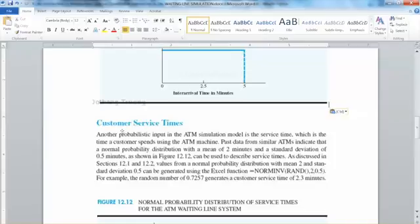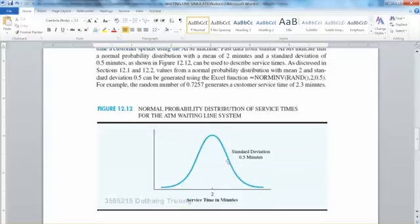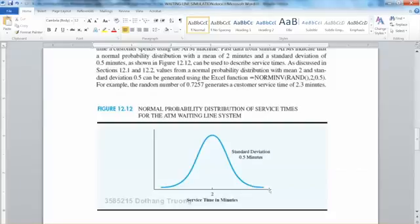The second probabilistic input is customer service time, which indicates how much time each customer needs to complete all transactions. Customers may come for a quick cash withdrawal, deposit, or other purposes, so this service time varies. By collecting past data from similar ATMs at similar locations, we can analyze the service time. In this example, customer service time follows a normal distribution with mean of 2 minutes and standard deviation of 0.5 minutes. There is an Excel function that helps us get the normal probability given mean and standard deviation.